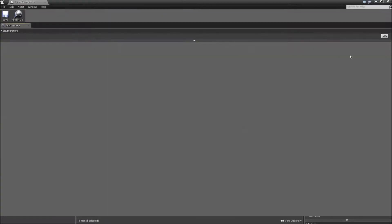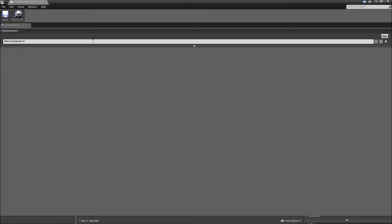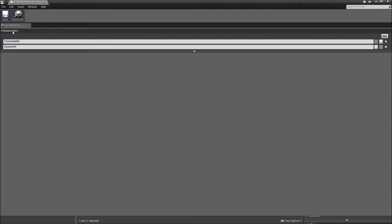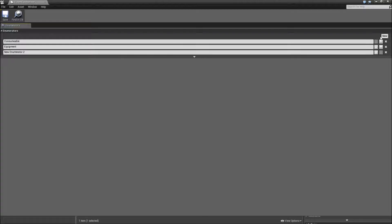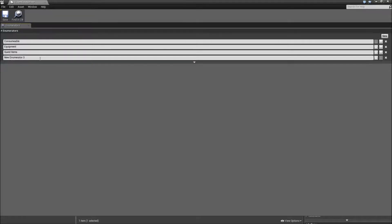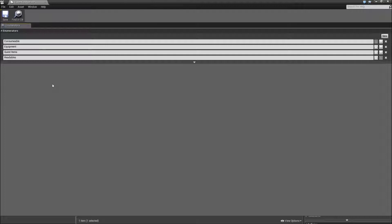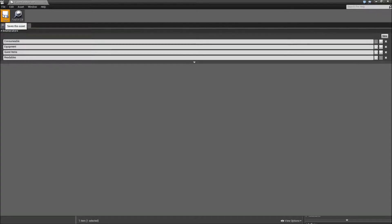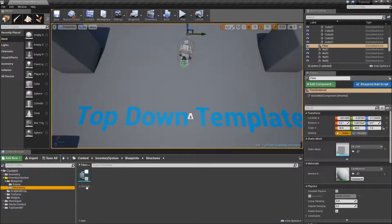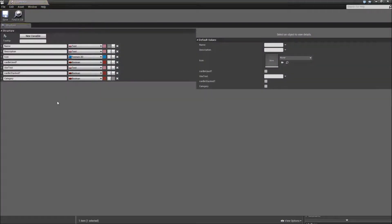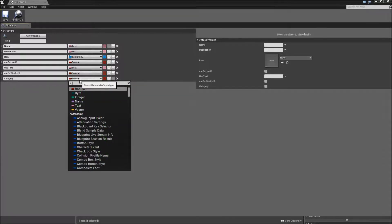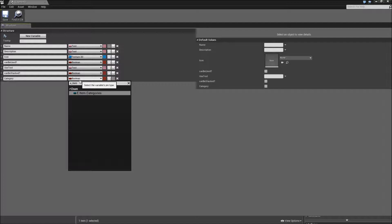And now you can add whatever item categories you want to have. So for example consumable, equipment, quest items or readables. Feel free to add any category you want. If you finish, save the enum, close it and go back to our structure. Inside here we have to change the variable type of our category variable to e_item categories.